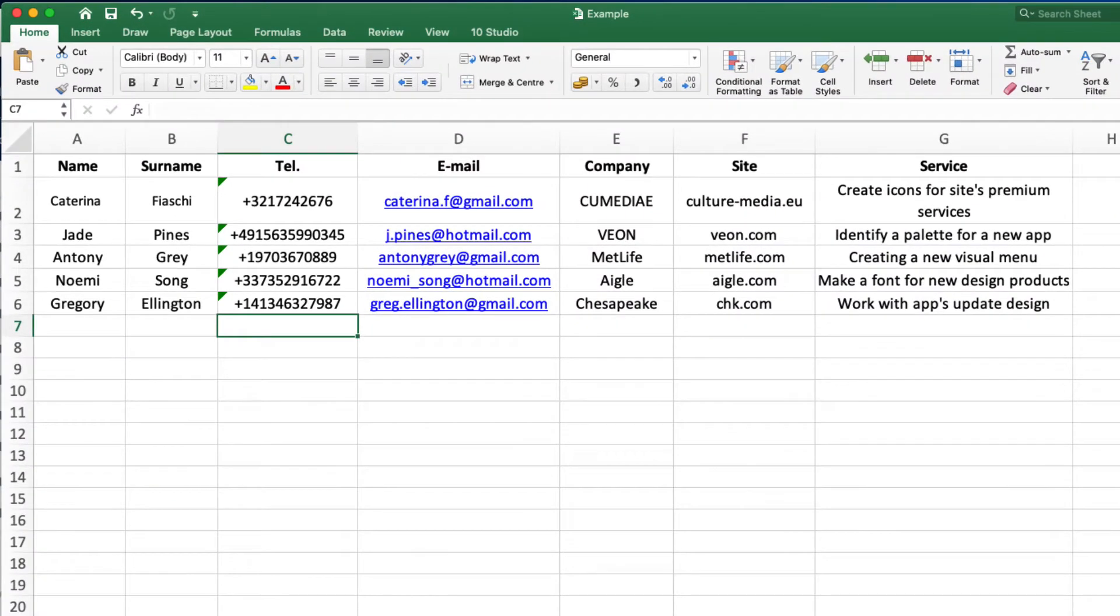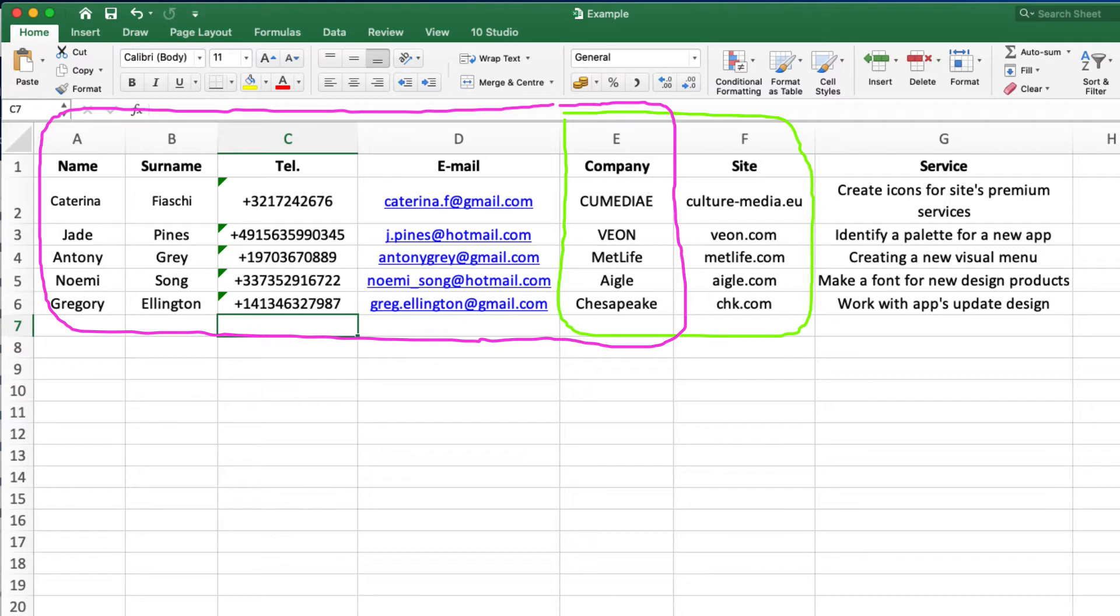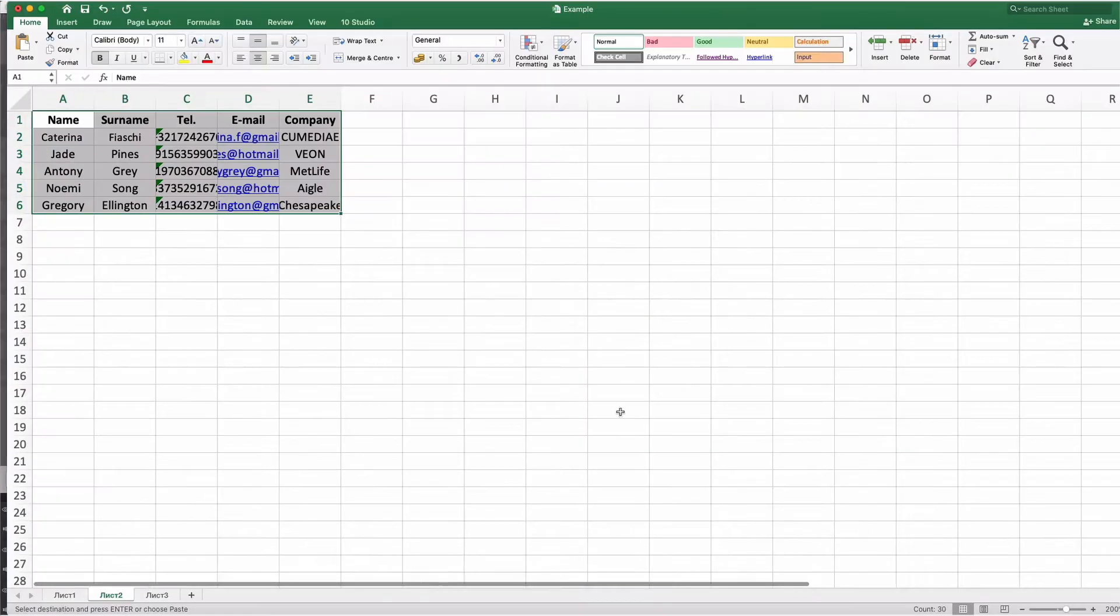The first group is the company group which consists of organization name and its website. After this comes the contacts group comprising the contact's name, phone number and email as well as the company name. Last is the deal group containing only services.